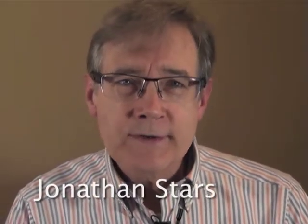Hi, I'm Jonathan Starrs. I would say that nothing made my recordings sound more professional than when I learned how to use a compressor.